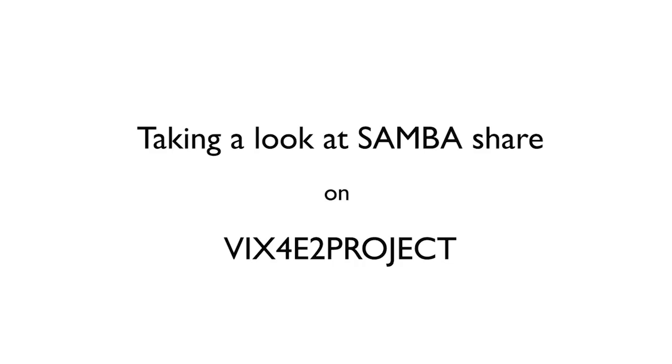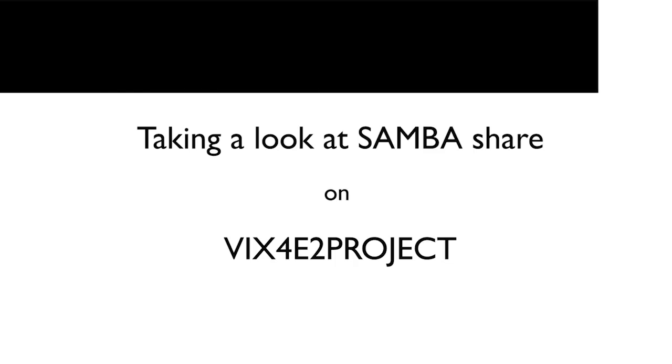Hello! This is a video on taking a look at SambaShare using VIX4 E2 project.